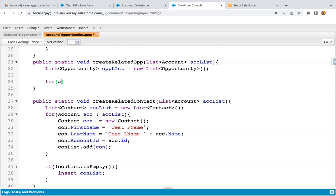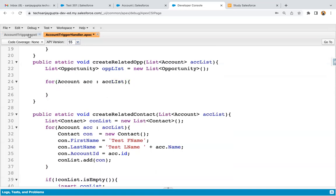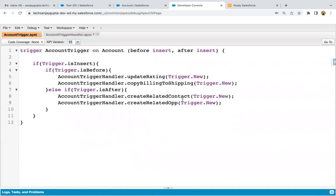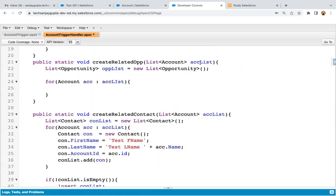Now I'm going to iterate on account list. From trigger we are passing trigger dot new. This trigger dot new is a list which will be storing all the newly created accounts, and those account records will be passed into the ACC list here, so I'm iterating over this list.